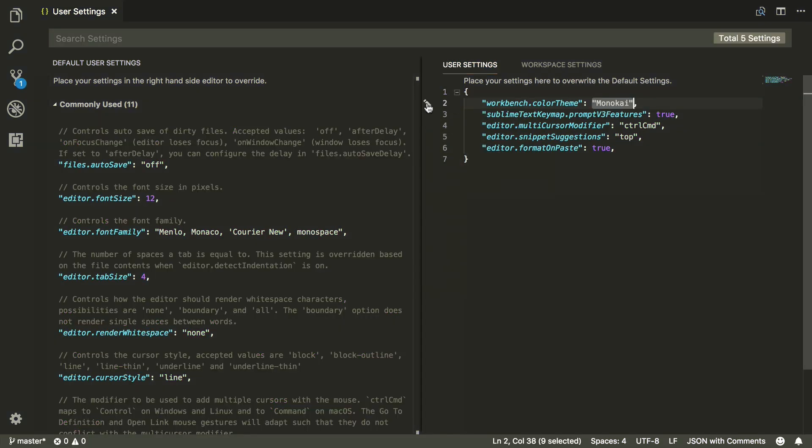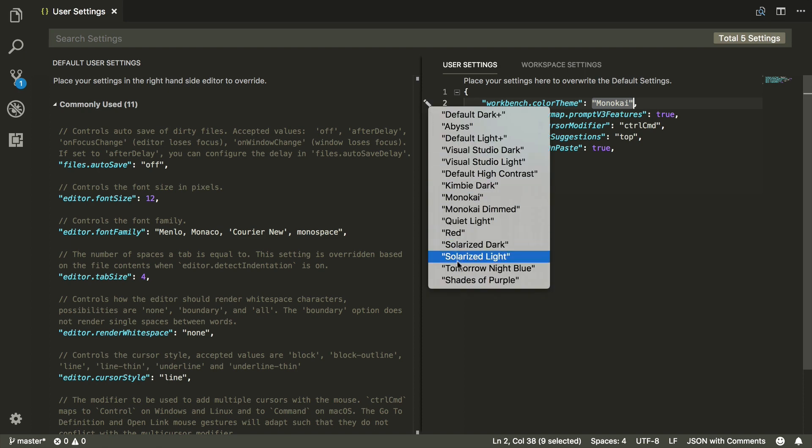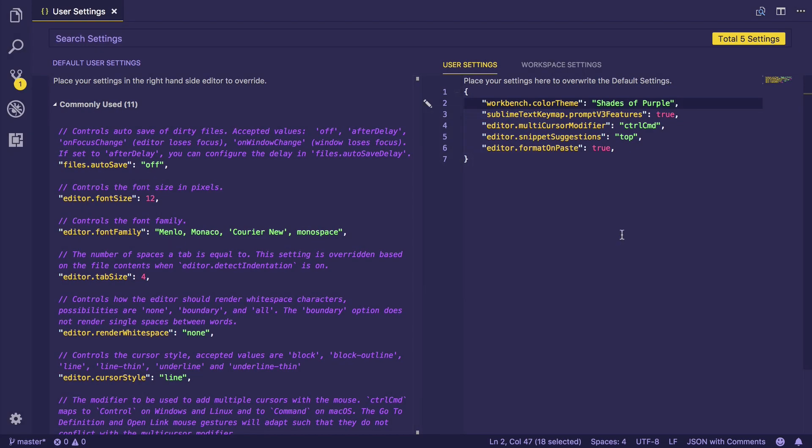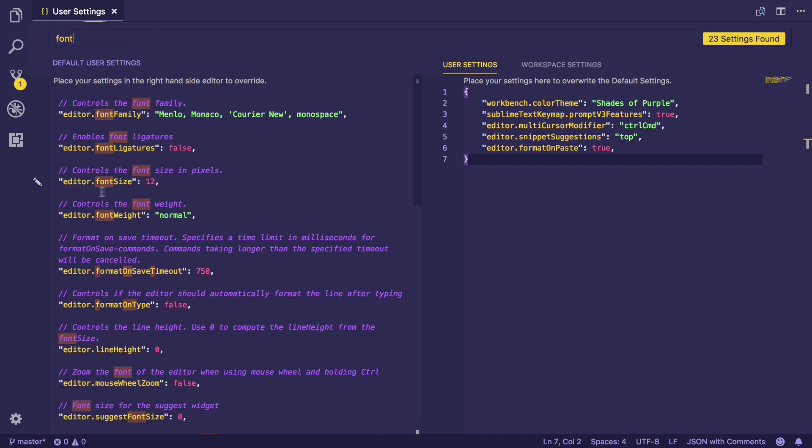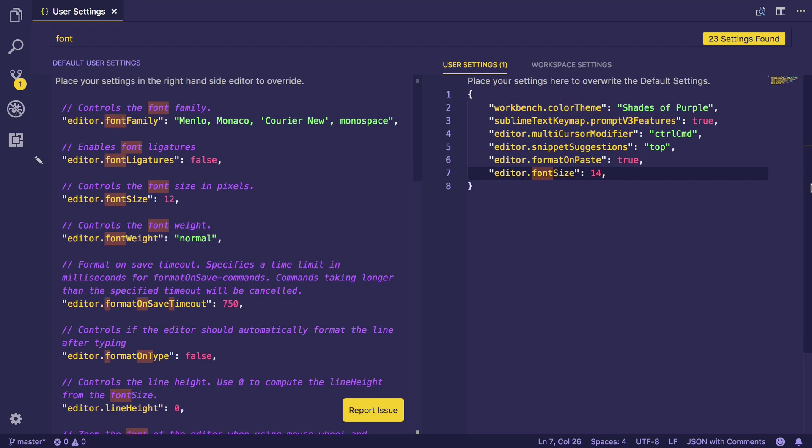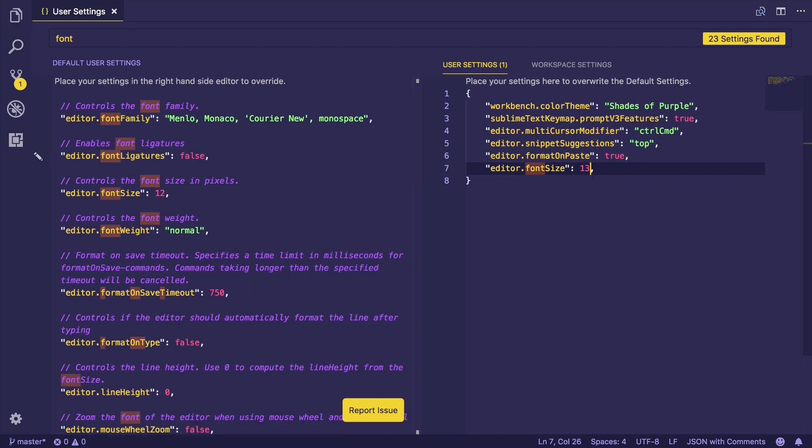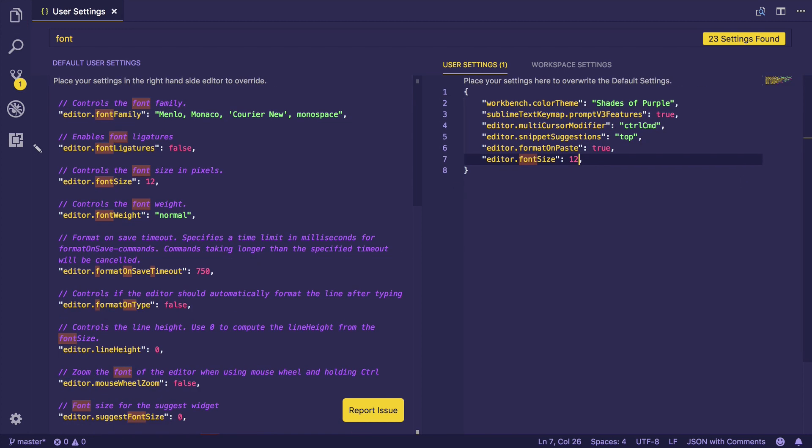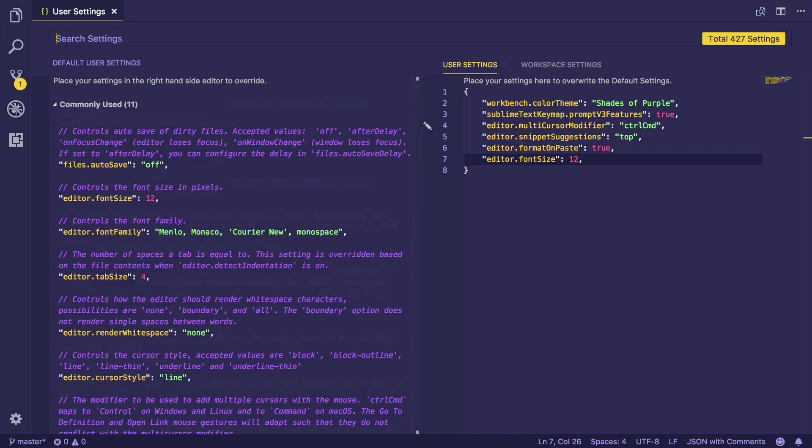Moreover, you can search for settings. For example, let's say I want to change the size of a font, so I'm going to search for font. And here it is: editor.font.size. I'm going to click into settings, and then here I can change the size of font. There you go, or maybe give it 13, maybe give it 12.